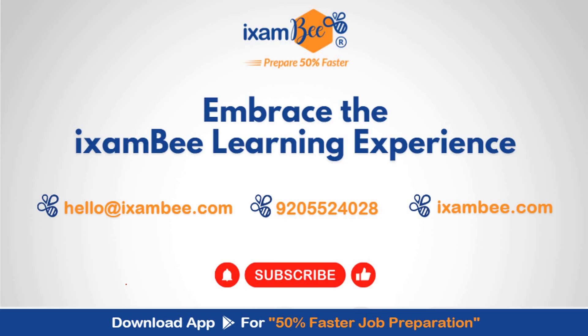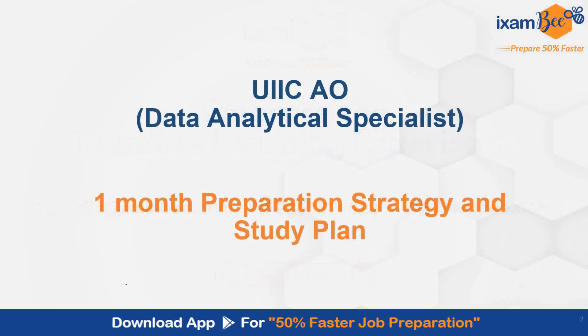In this video, I am going to share a one month preparation strategy and study plan with you for UIIC AO Data Analyst Specialist post.